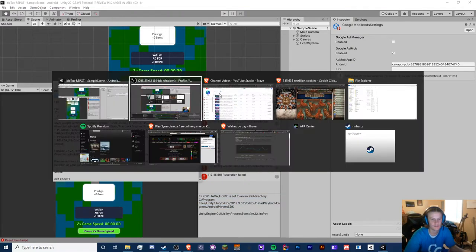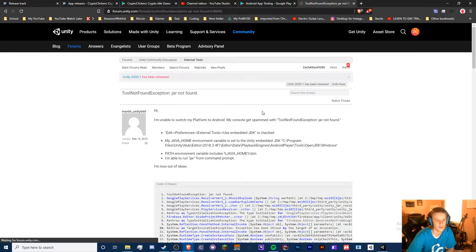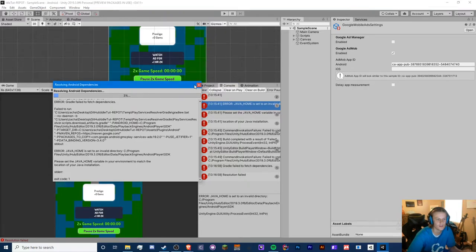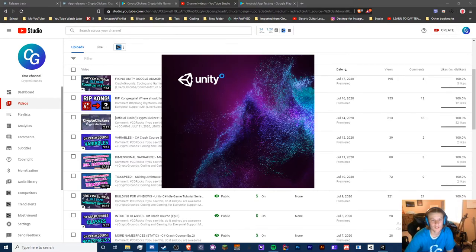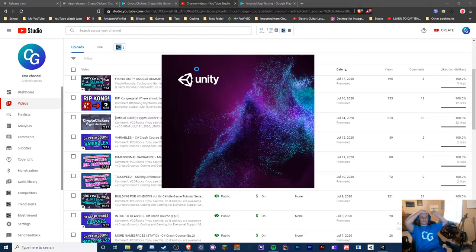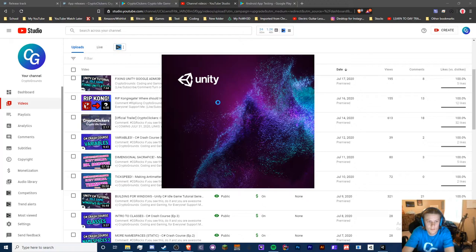It looks like I might need to update my Unity version since I have two different versions installed. Also, if you're using Unity 2018, get out of that right now — it causes a lot of issues and requires lots of manual setup like redownloading the correct Android SDK tools. Now they automate it for you. Make sure you're on 2020.1 or at least the latest 2019 release.